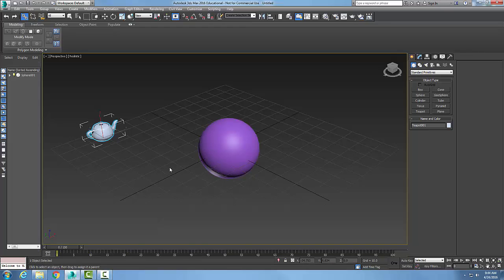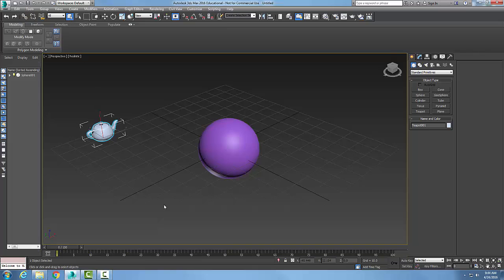I could actually go and link more child objects if I want, but I'm going to exit. To exit the command, I'm going to go up and say Select Object, and when I select the Select Object, I exit the command.